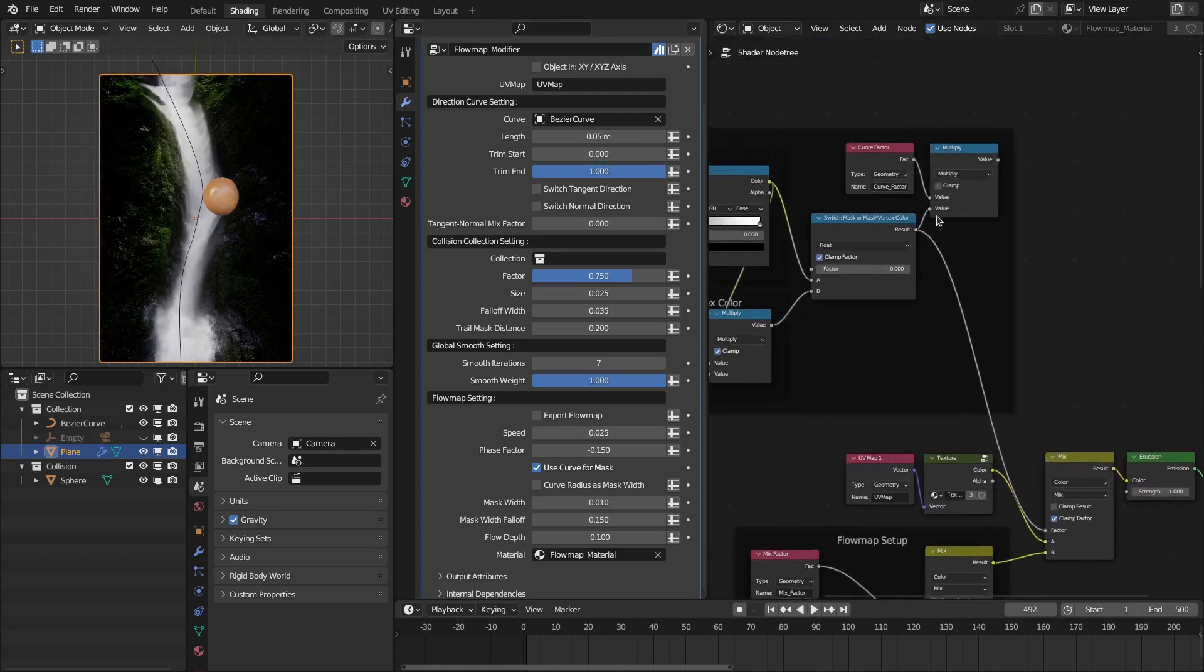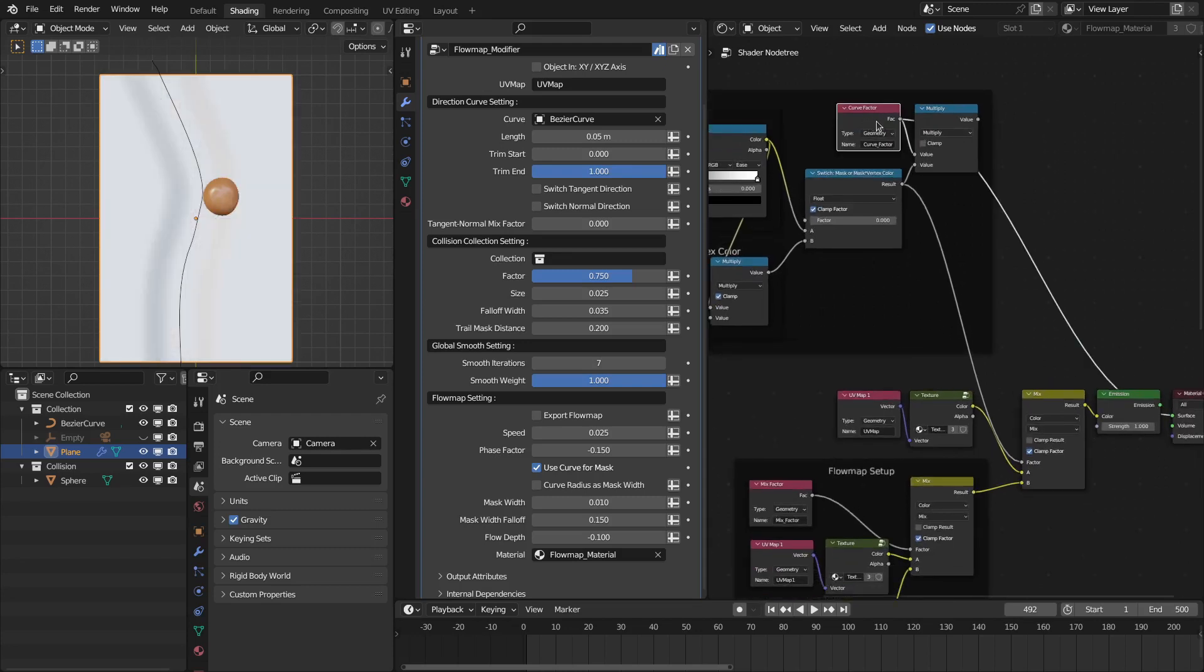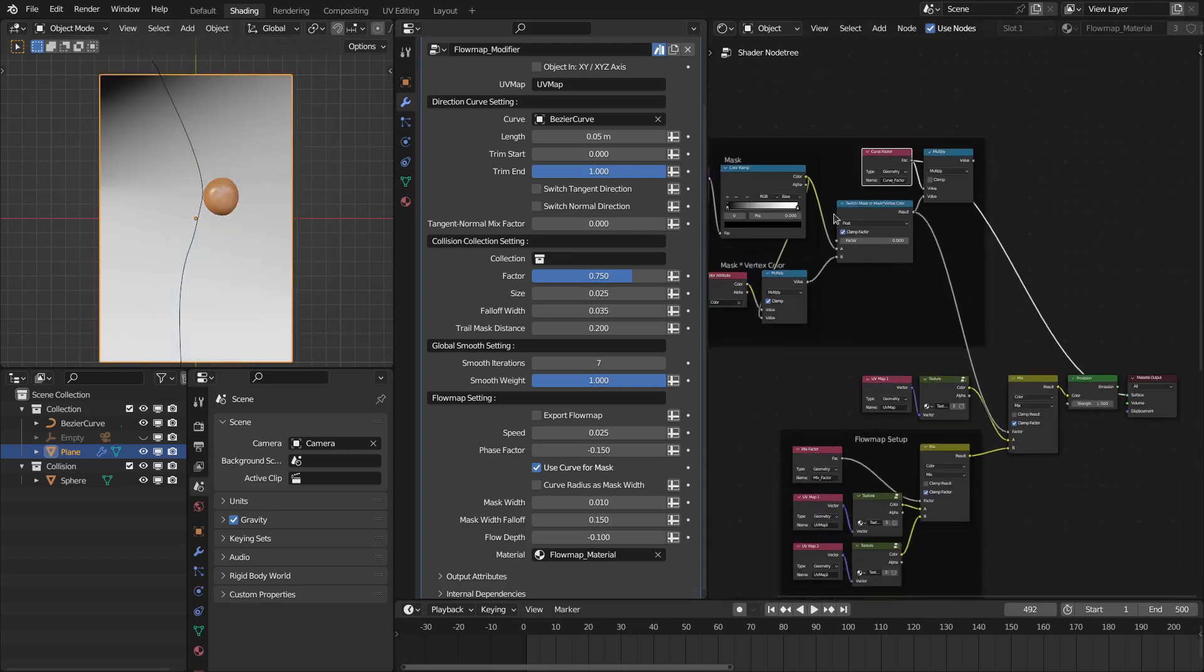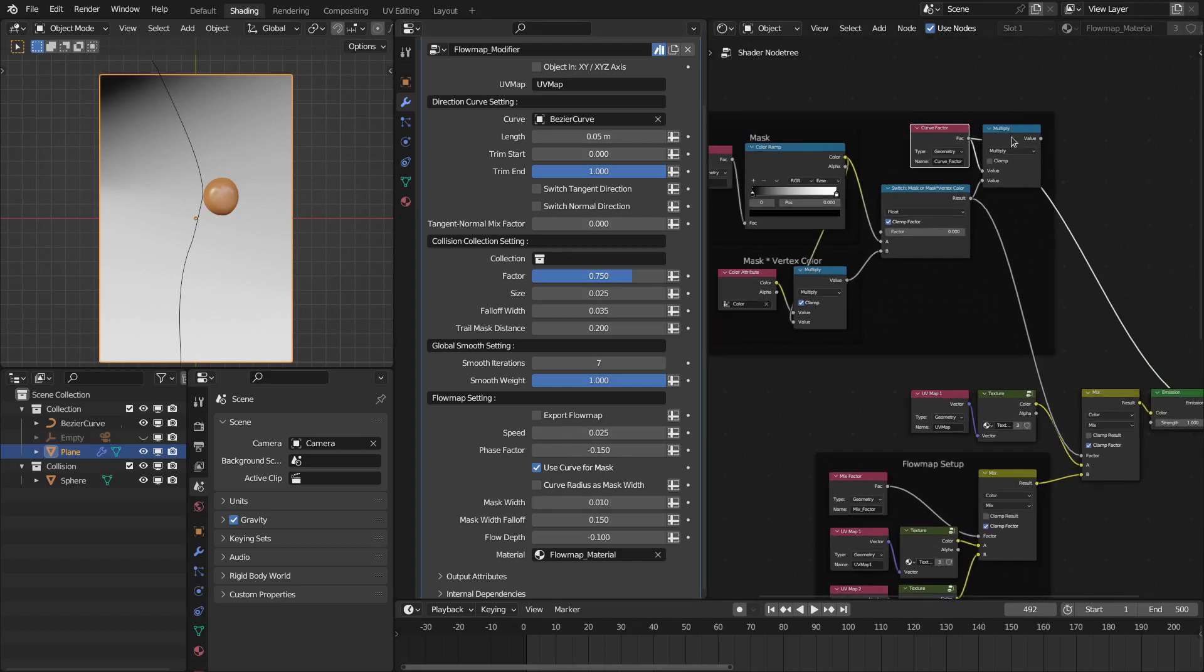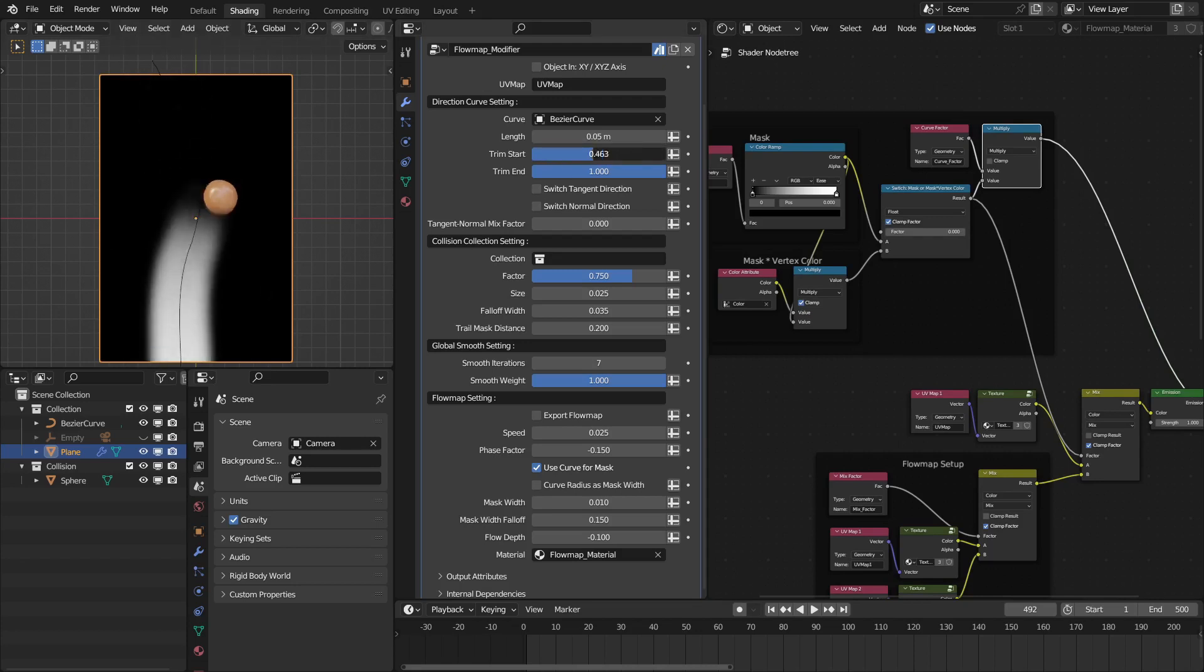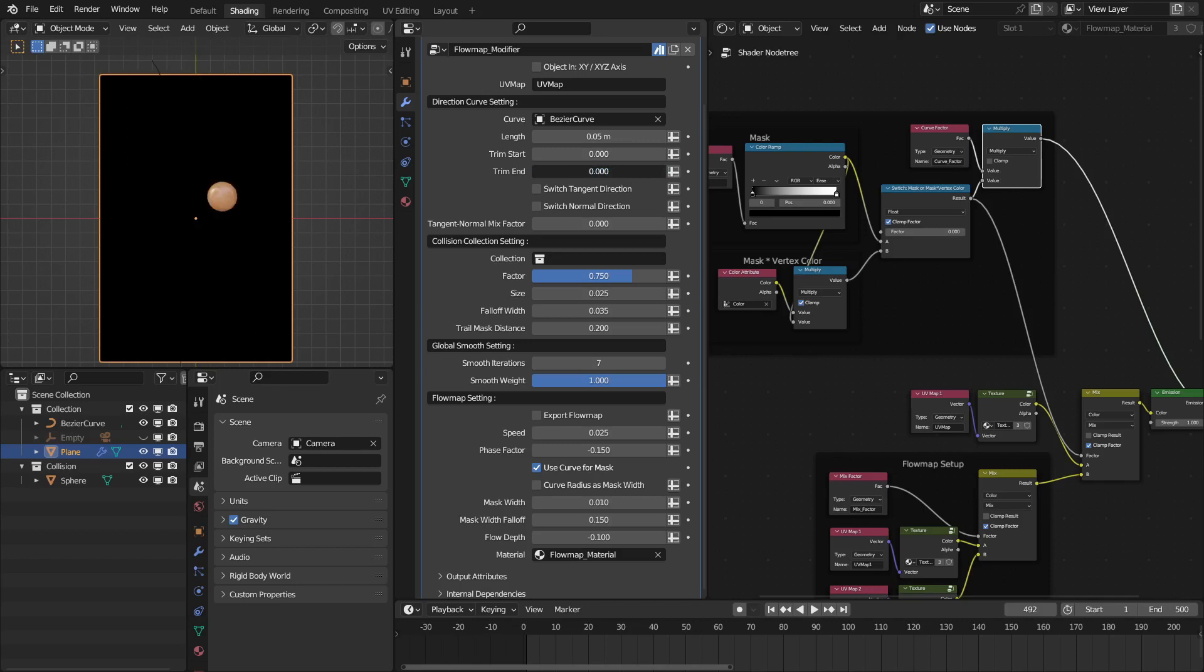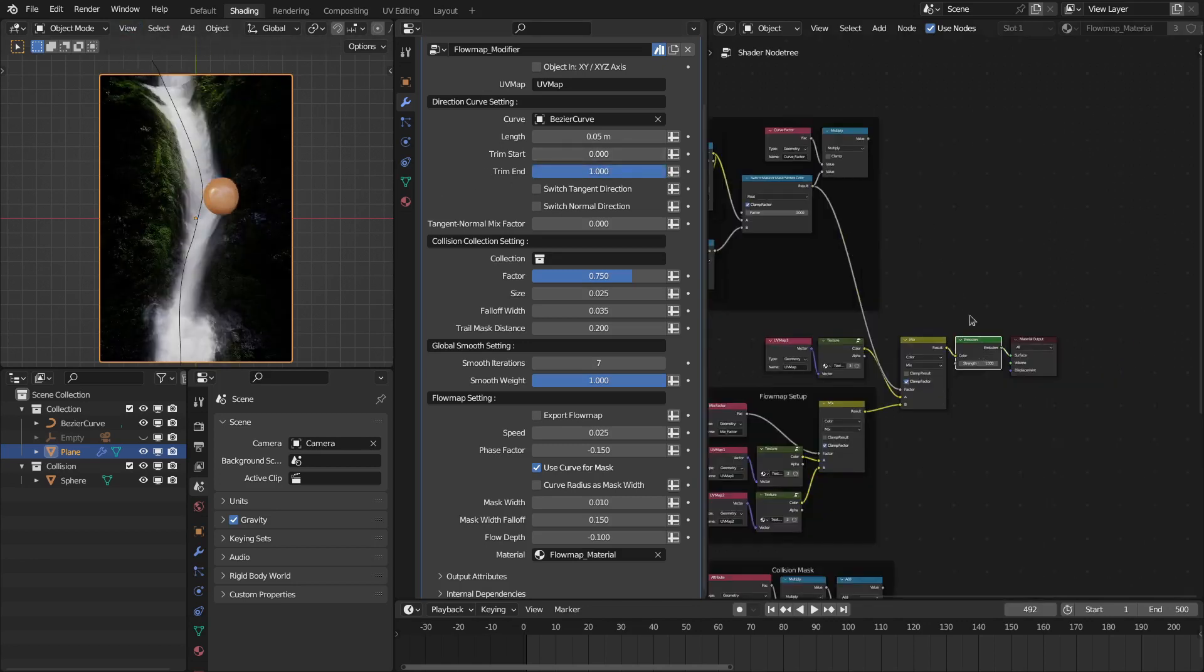And for this it also generates a new map that is the curve factor. It's like this, and you can combine this mask with this 'use curve as mask' option to get this kind of a mask, and it is animated based on the curve. This is a really nice feature to basically animate the flow by using this trim option.